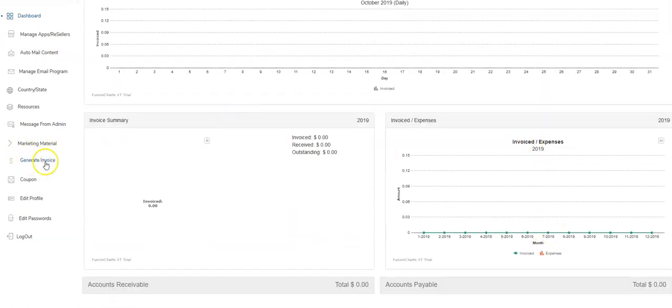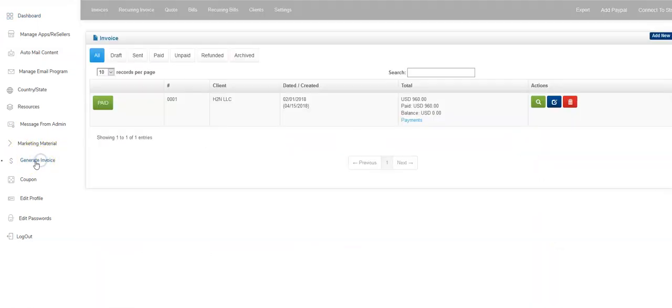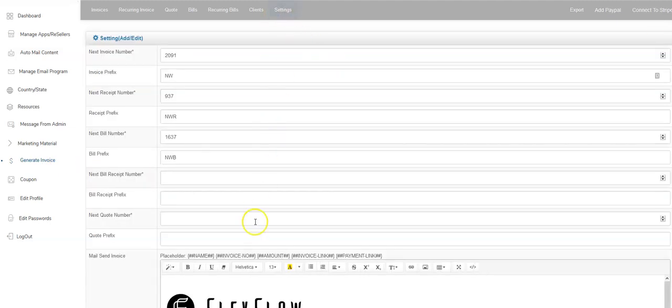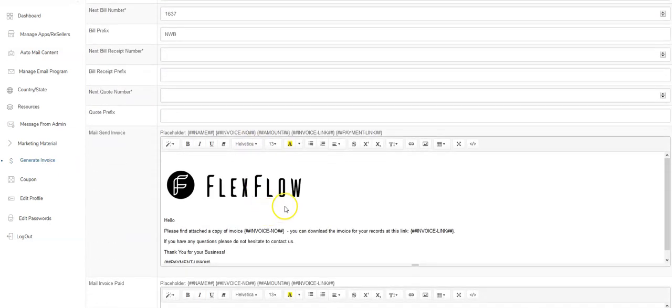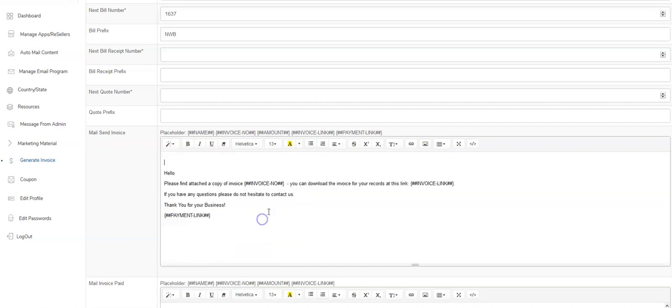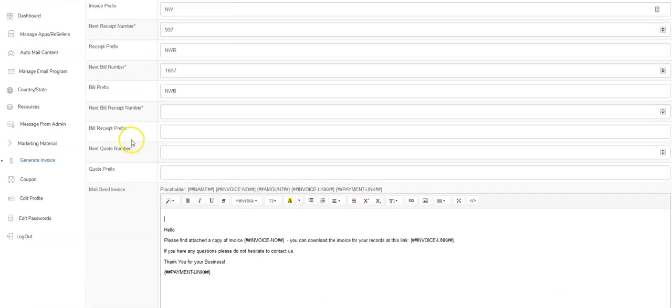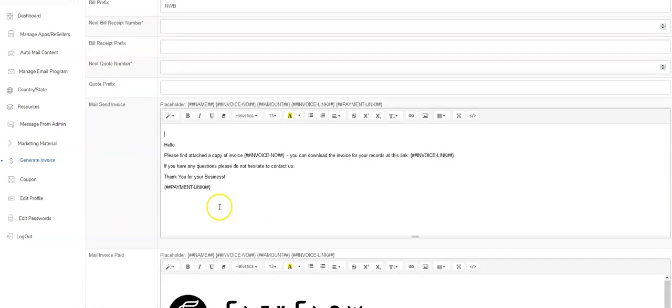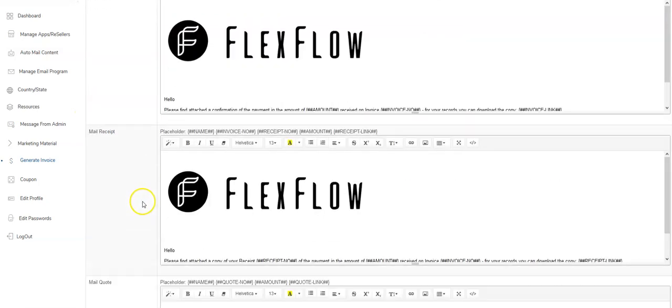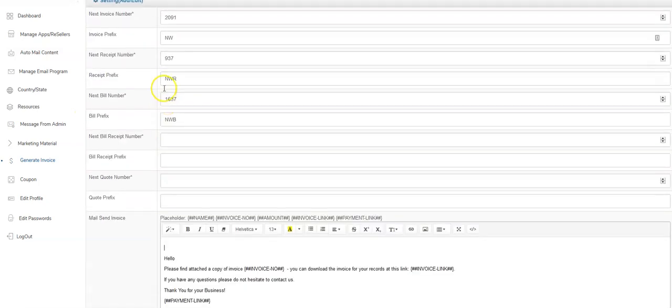So the first thing, click on the generate invoice link over here on the left and you'll see the settings tab. So you click on this and you're able to see all of the invoices, all of the emails that go out for different types of events that happen.